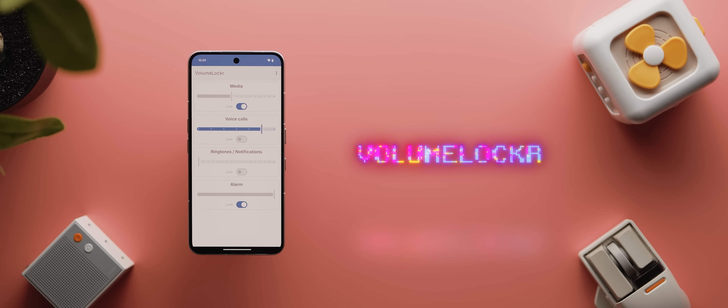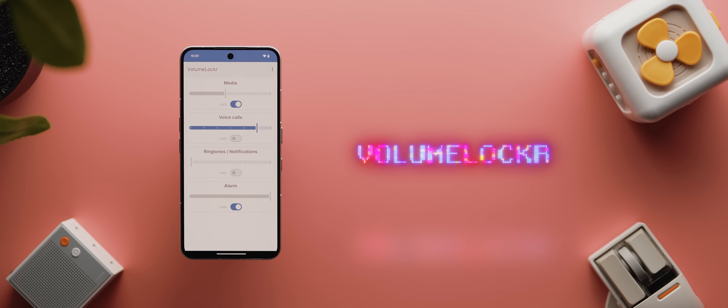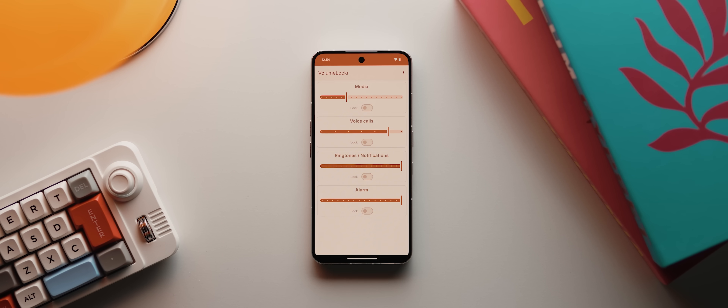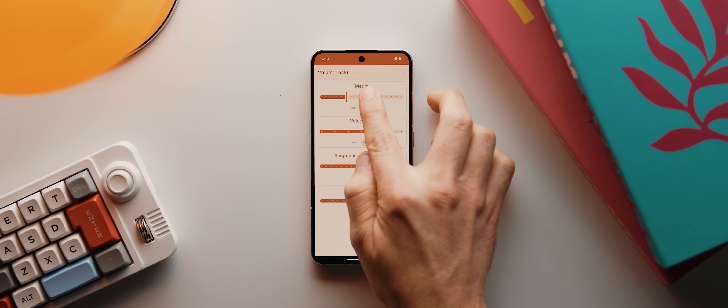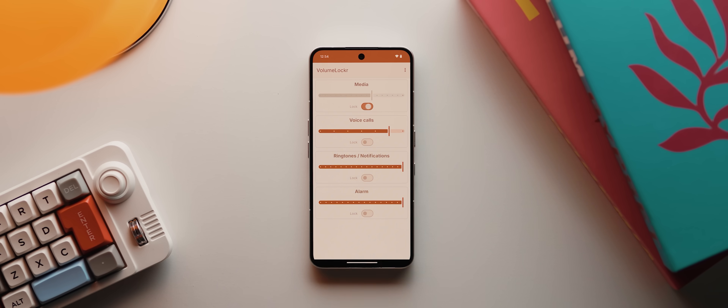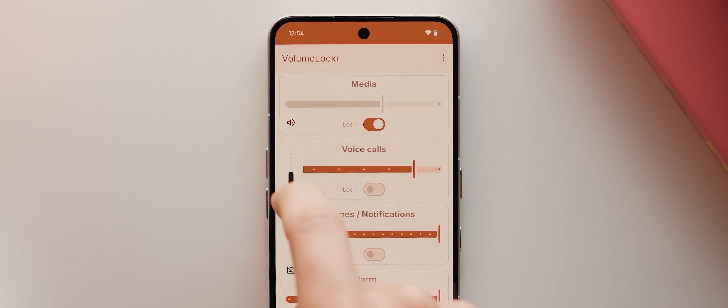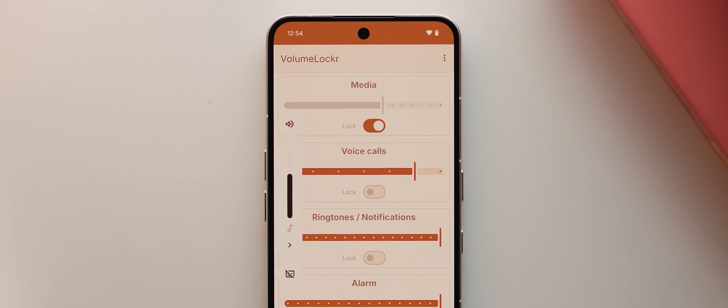After that is Volume Locker, which lets you lock your phone's various volume sliders to preset levels. Say you're handing your phone to a kid to watch a video but you don't want them cranking the volume to max — you can use Volume Locker to adjust the media slider to an appropriate level and then just lock it. And that's all there is to it: when you try to increase the volume past that point, you can't.